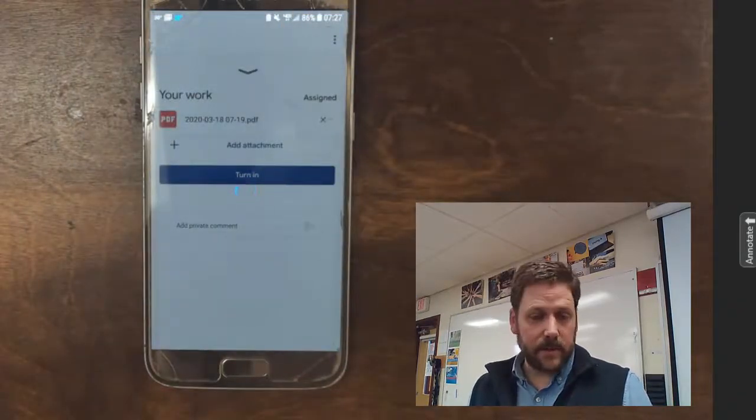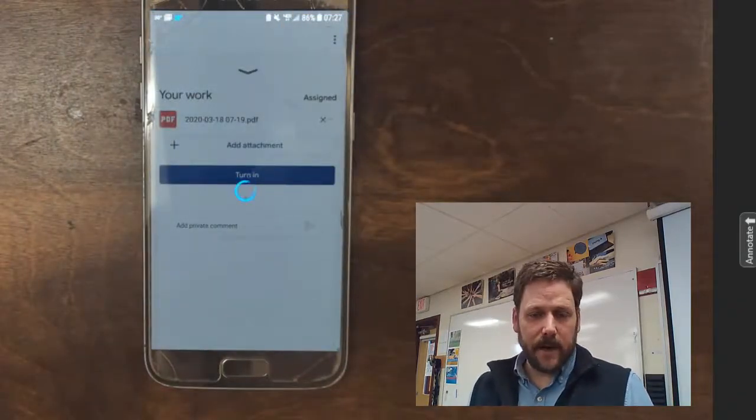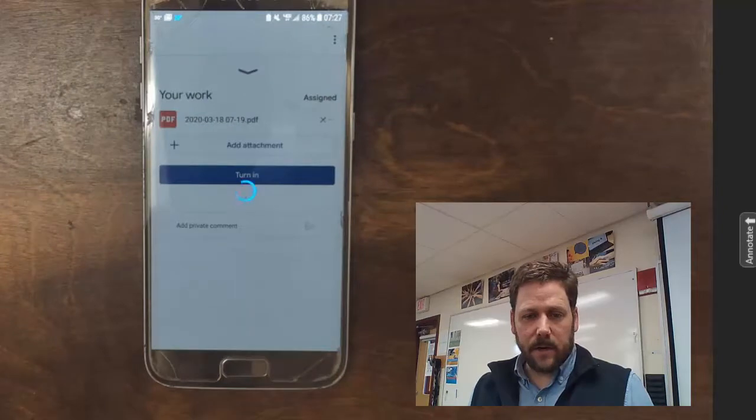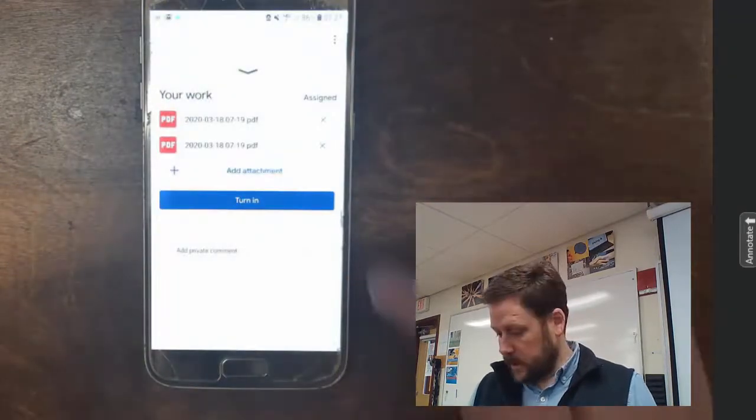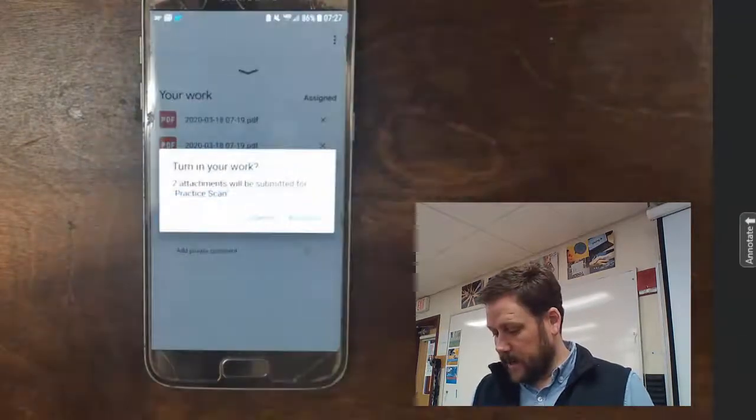And once that's uploaded, I can select Turn In, and that's how you can upload a multi-page scan document.